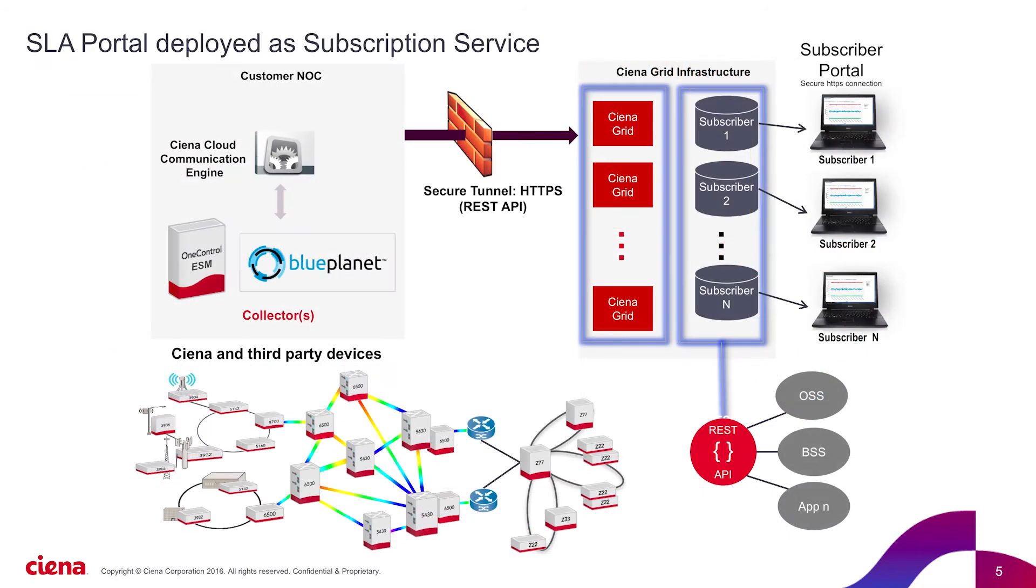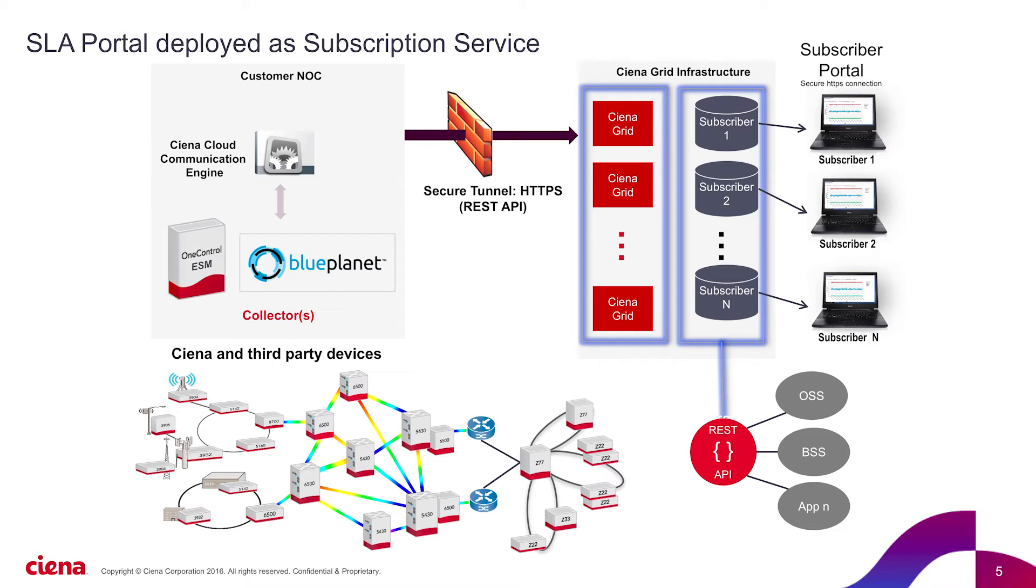Now, what does the architecture look like? At the core of SLA Portal is Ciena's cloud communication engine, or C3E. C3E is installed on the ESM or OneControl server and pulls relevant performance metrics from Ciena's devices. The data is aggregated and pushed out to the cloud analytics infrastructure. Every subscriber or end user has access to their own data via the white-labeled portal. Custom data pollers and aggregators may be developed to adapt C3E to third-party equipment.